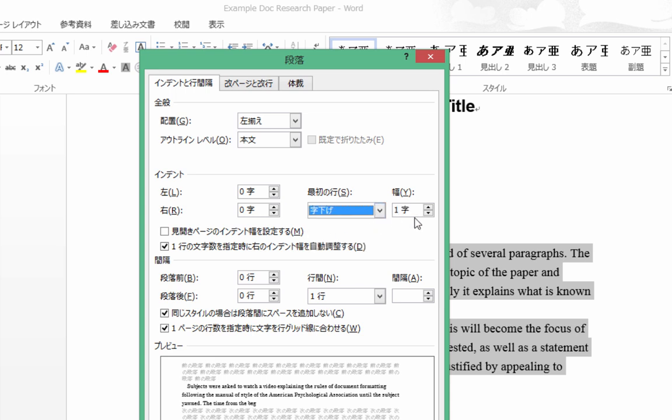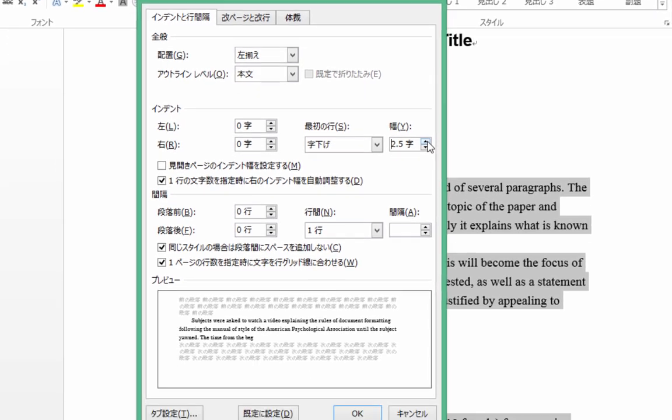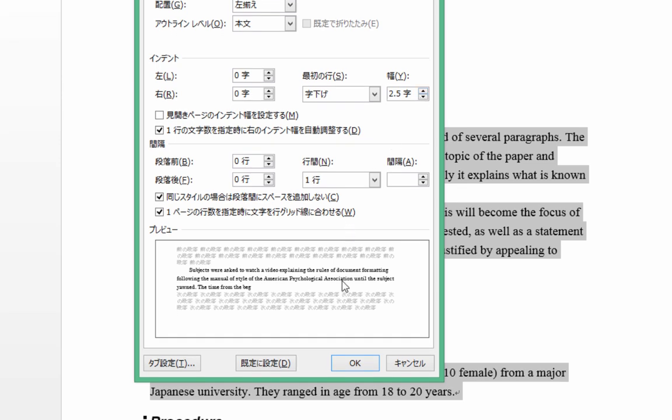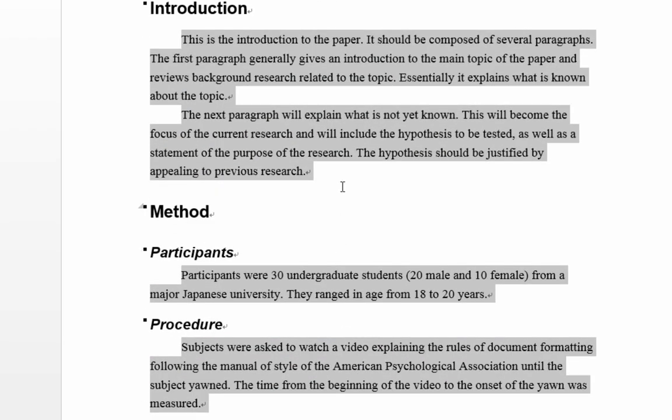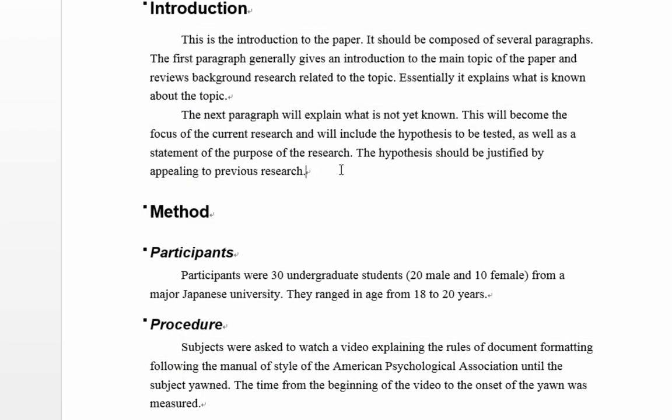Now, the Japanese indenting, the first one, is only one character, which is too small. In English it should be half an inch, which is about 1.3 centimeters. So we'll try about 2.5 letters, we'll see how that is, and then we click OK. Right, and that looks pretty good. Okay, now the paragraphs are indented.